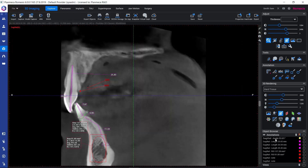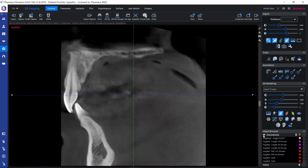It works as a sort of link. We can also temporarily hide annotations using the eye icon. For example, in the annotations group there is an eye icon with which we can hide all the annotations at once.